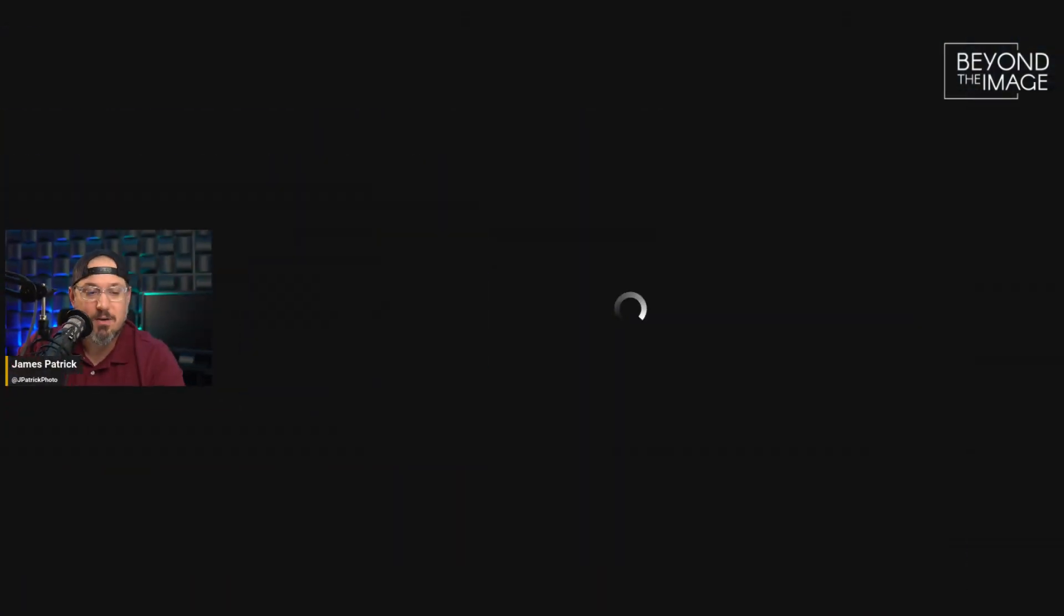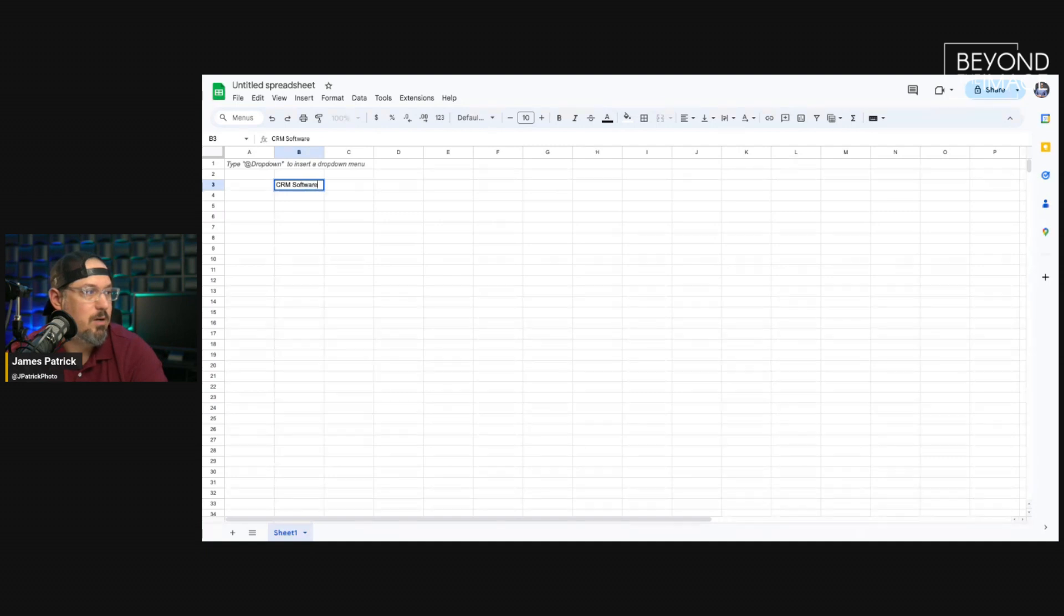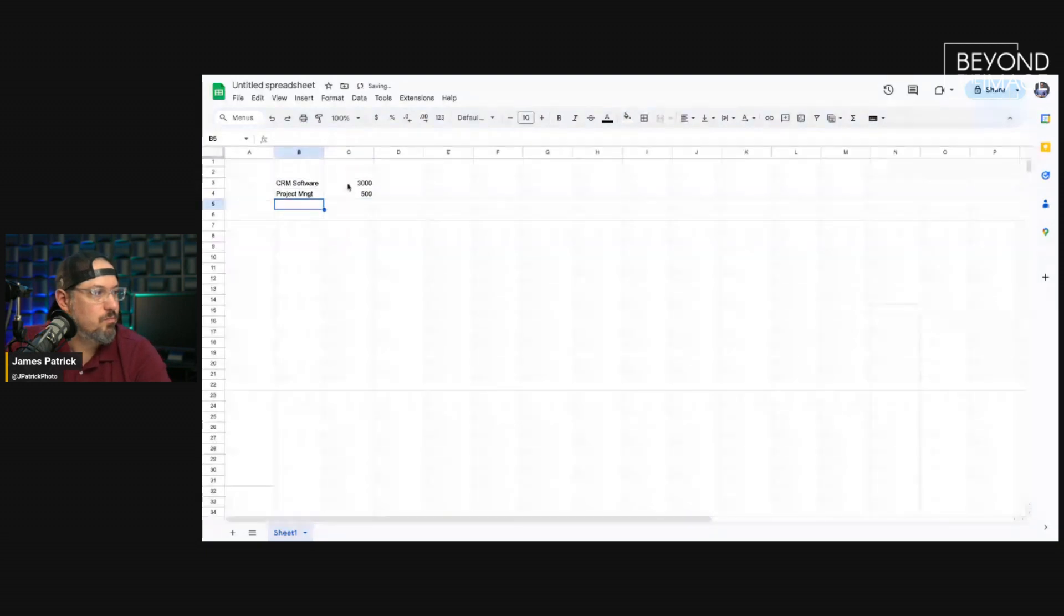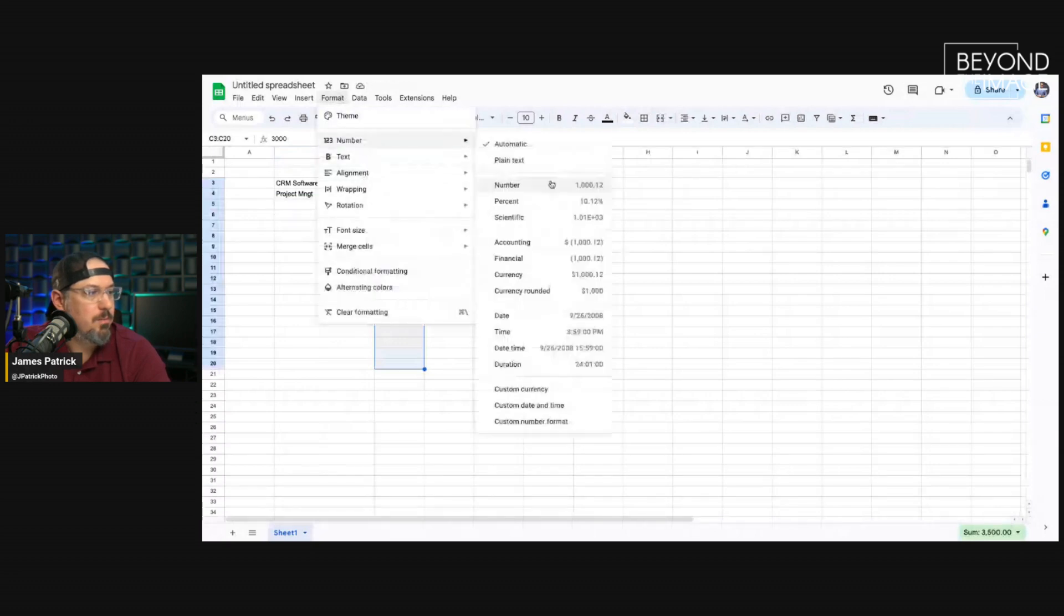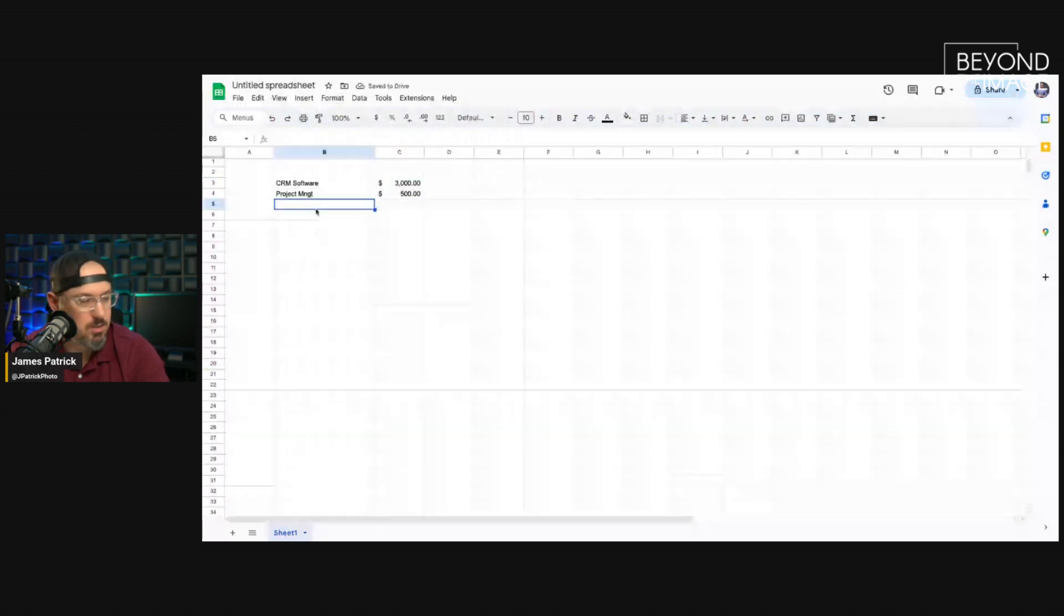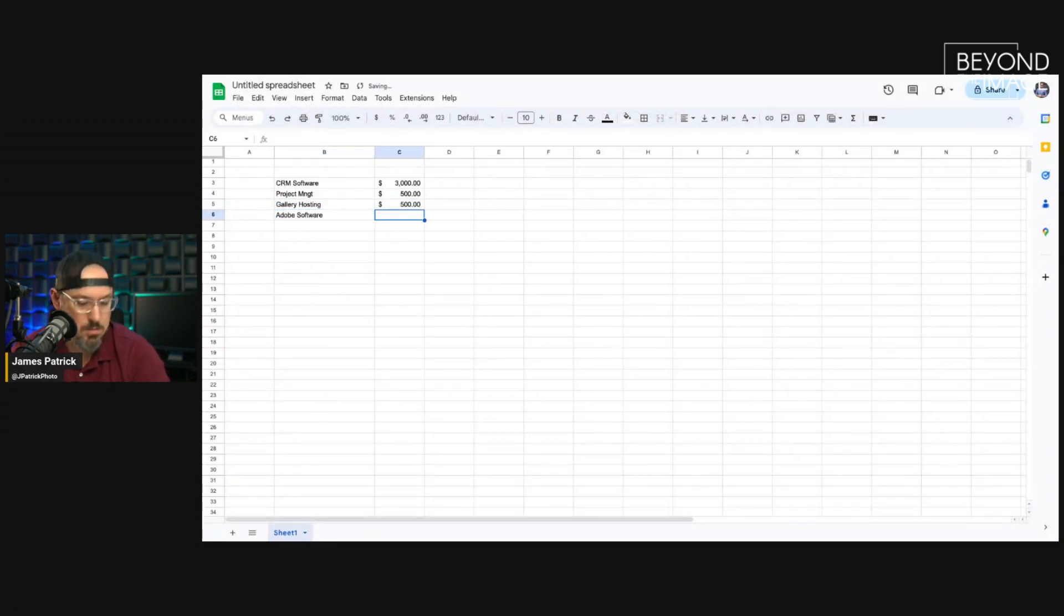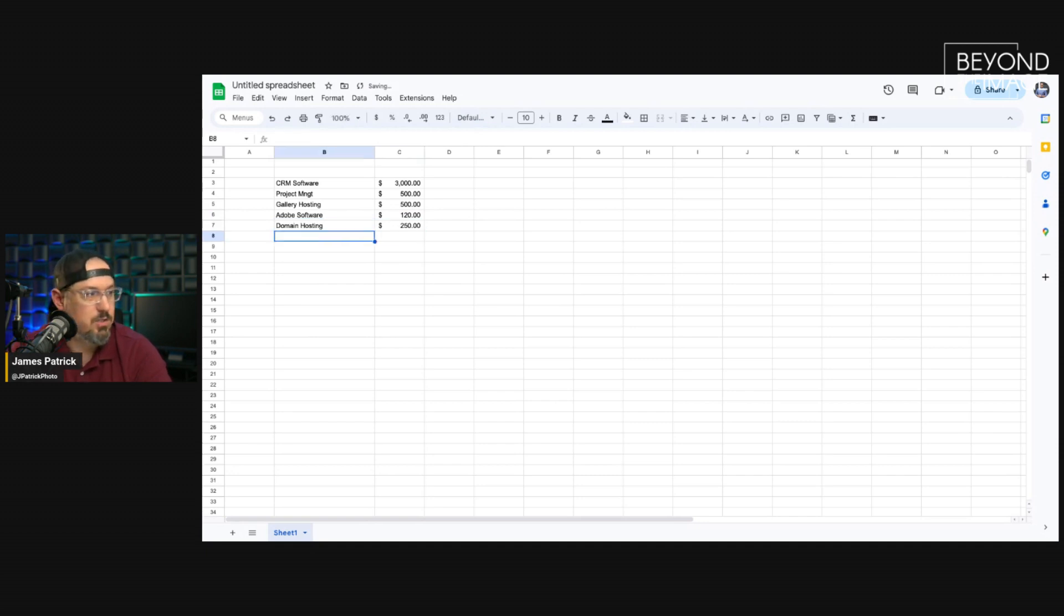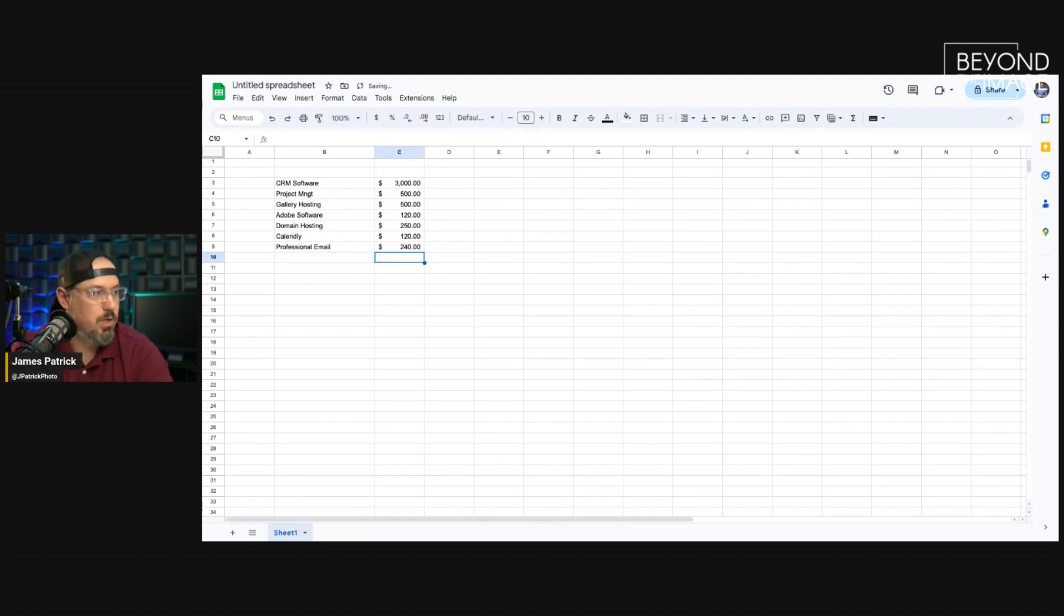So when we think about a lot of these expenses, and I was just trying to come up with a bunch of expenses that sometimes get overlooked. Like, I could say, I have a CRM software. Let's just say that's $3,000 a year. I have a project management software. That's around $500 a year. For those listening to the audio version of the podcast, I'm typing this all out. I host my photos through a gallery. That's about $500 a year. I have Adobe software. Let's just call that $120 a year. I do domain hosting, domain and hosting. Let's just say that's $250 a year. I have a Calendly scheduling service. I'm guessing that's $120 a year. I have a professional email hosting. Let's call that $240 a year.